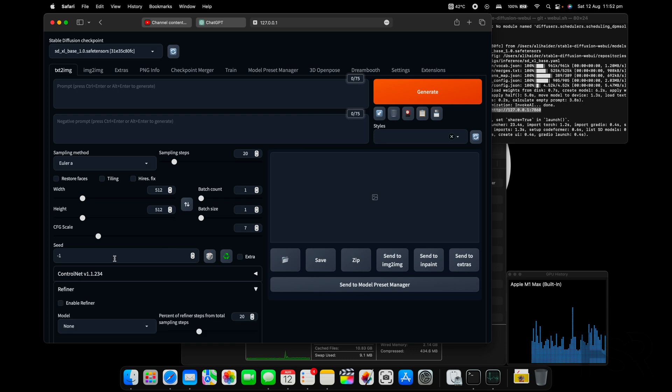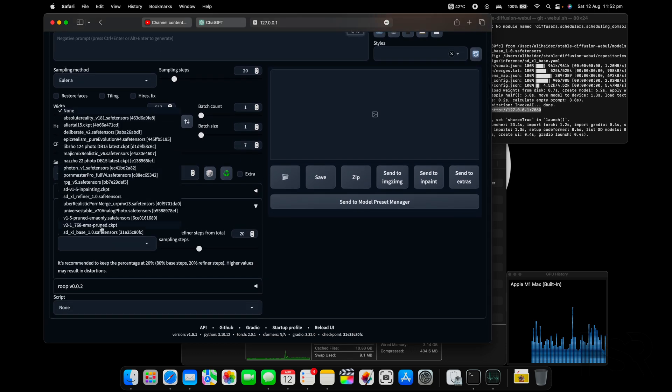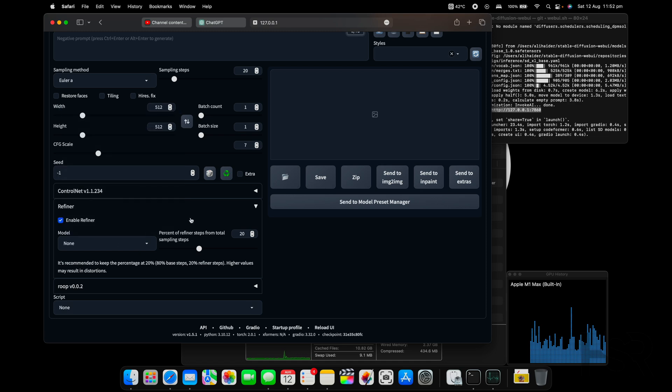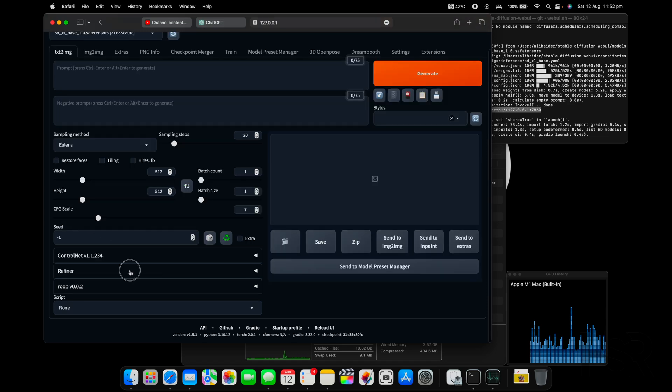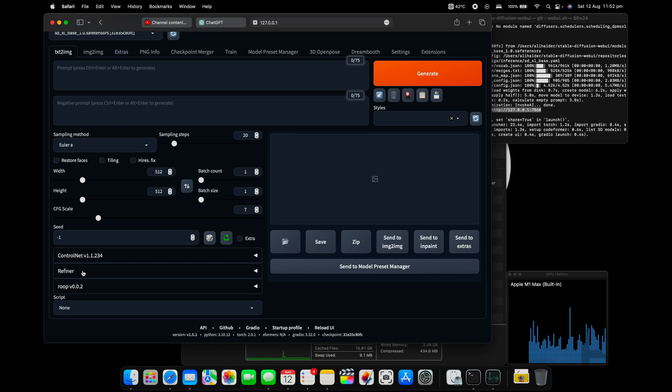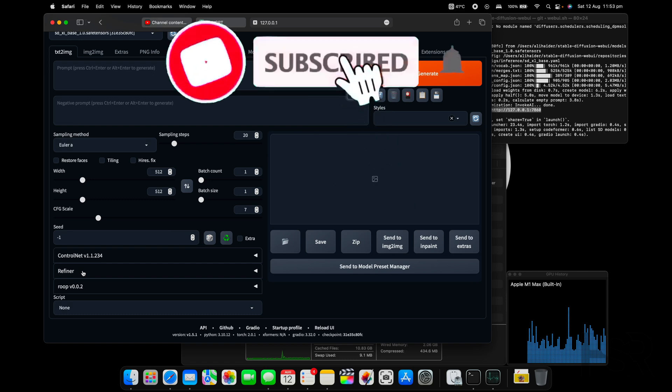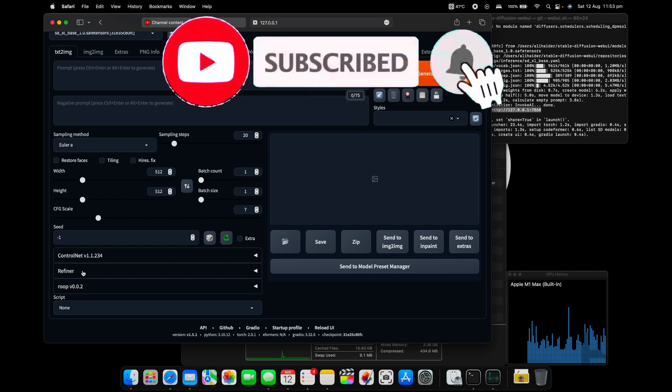That's with the refiner as well, so I have the refiner that I can use with it. If you guys want to see that and you guys want to see how to install the refiner with the SDXL 1.0 on your computer, drop me a comment and let me know that you guys would want to see that, and I can certainly make a video for you.